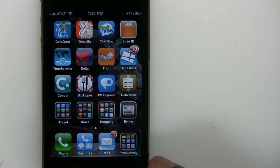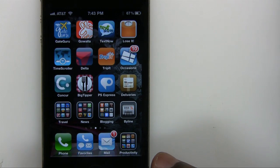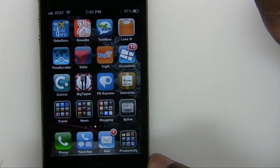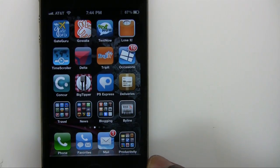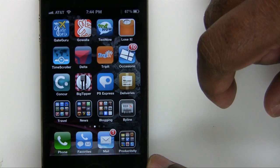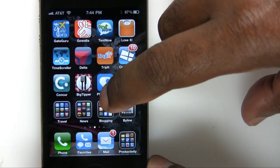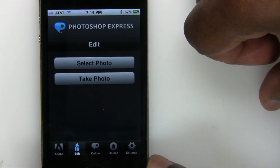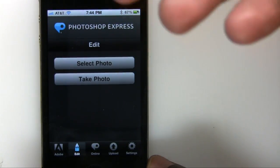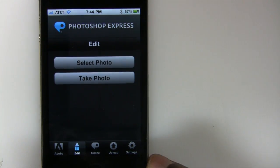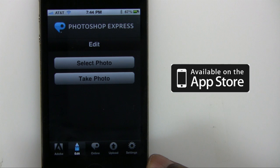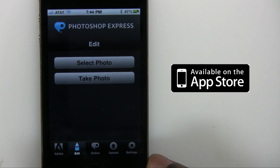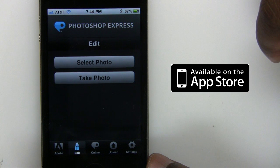Hello and welcome to another episode of the Adobe Creative Suite podcast. My name is Terry White and in this episode we're going to take a look at the brand new Photoshop Express application. The Photoshop Express application has actually been on the iPhone before — it's just a new name, but it also has some new functionality which we'll take a look at. Photoshop Express used to be Photoshop.com mobile. I think I like the shorter name better.